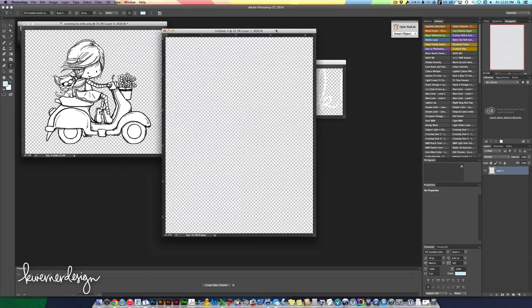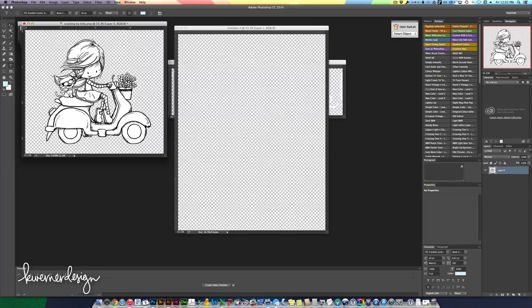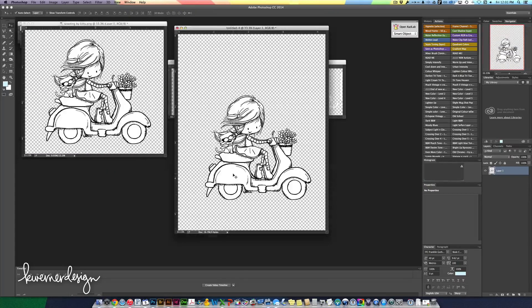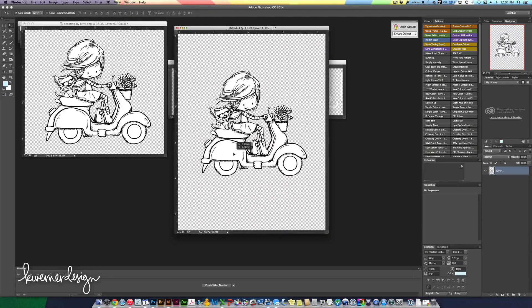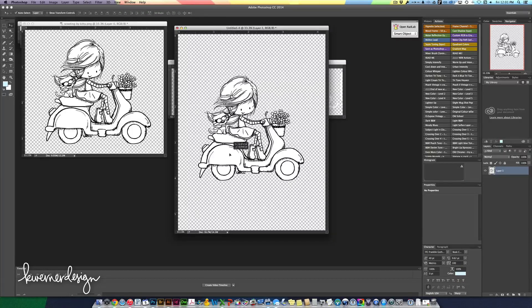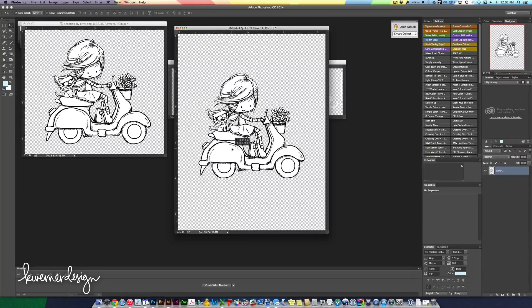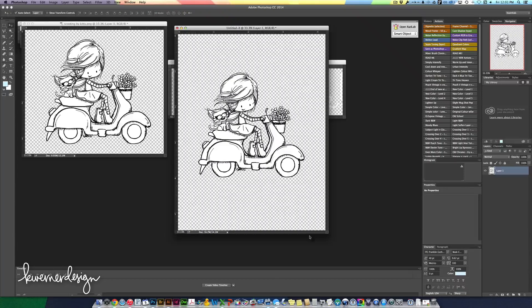Now I'm going to get my arrow tool and I'm just going to drag this over onto my project here. So I want it to be about right there I guess.